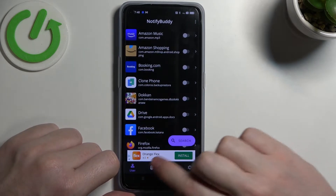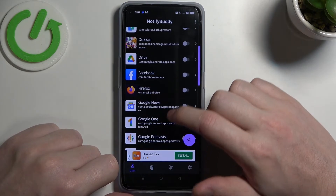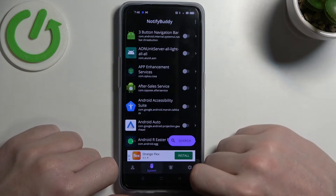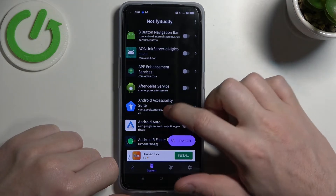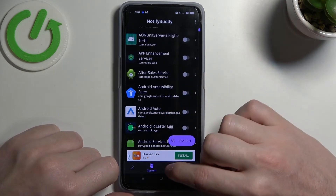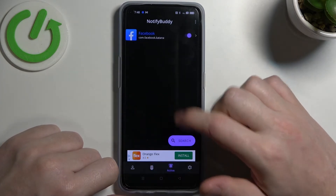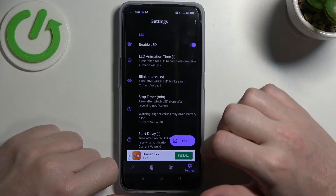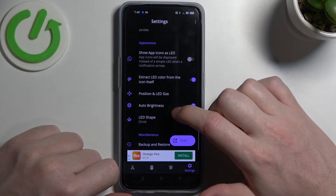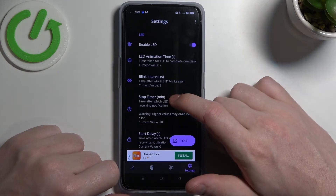We can see four tabs down here. The first one is User, where you can choose any apps to allow for custom LED lamp notifications. In System you can find all apps that are bound to the system. In Active there are all apps that you've activated, and in Settings you can change anything about your LED lamp like its size, shape, placement on the screen, and color.